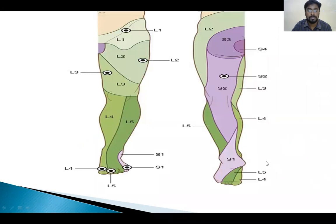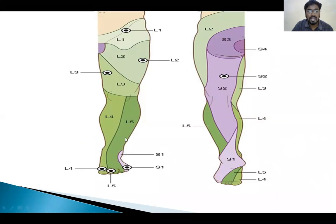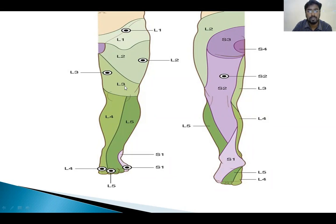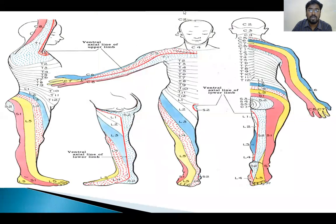Coming to the lower limb dermatomes: the lateral aspect of the foot is supplied by S1 dermatome. The anterolateral aspect of the leg is supplied by L5 dermatome. The medial aspect of the leg and the knee is supplied by L4. The medial aspect of the thigh and the anterior aspect of the knee is supplied by L3. This is the overall sensory distribution of the body.